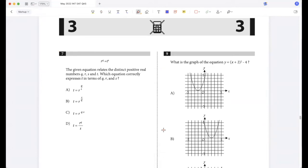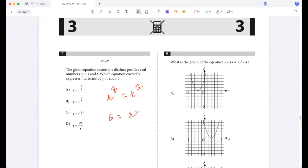The given equation relates distinct positive real numbers. Which equation correctly expresses t in terms of q, r, and s? r to the power q is t to the power s, so t will be r to the power q/s. Option A.